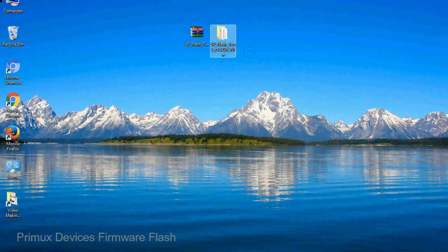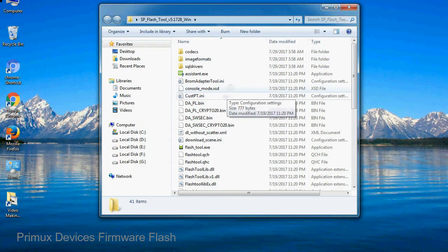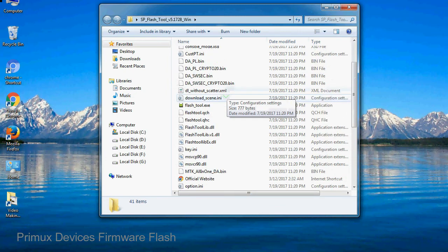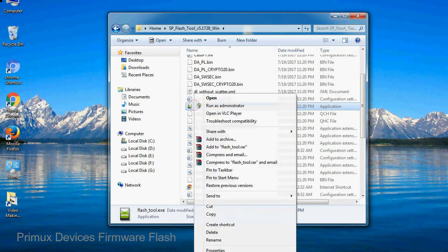You will get the following folder file. Open the folder, now right-click on flashtool.exe and run it as administrator to start.